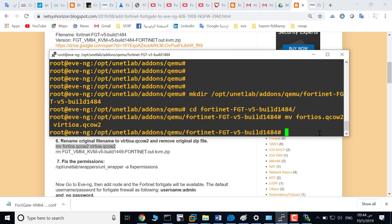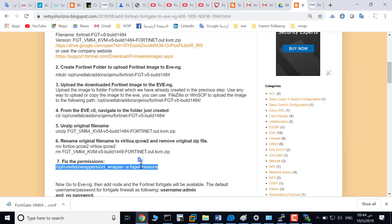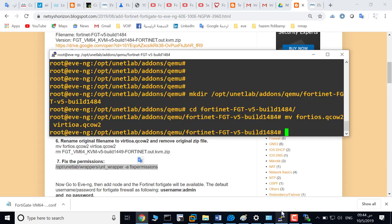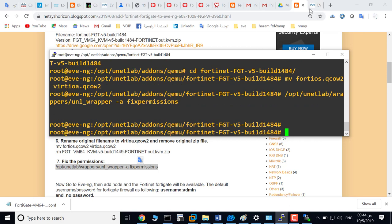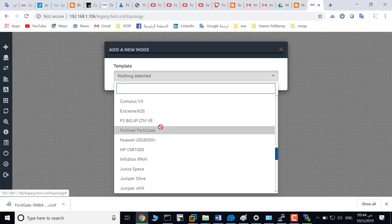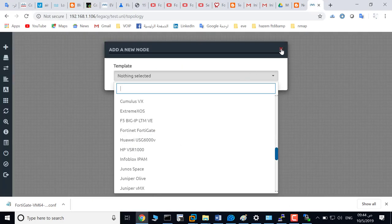Change the name of this file from FortiOS to virtioa.qcow2. Last step is to fix the permissions. Now it's ready to use.